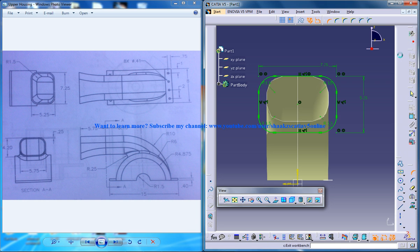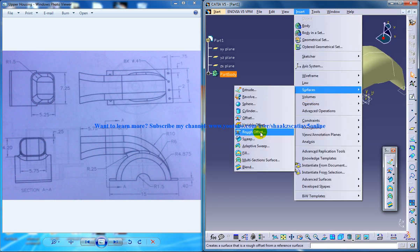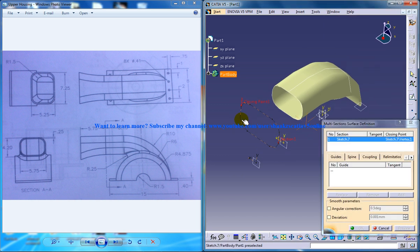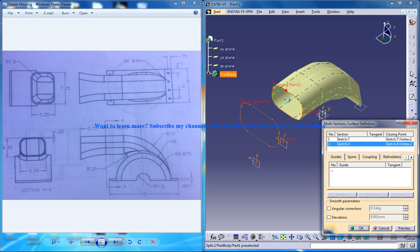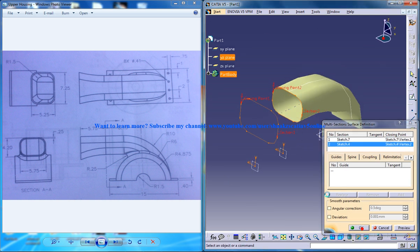Now just come out of the sketch and go to insert surface and select the multi-section surface and select both of these sketches. And click OK.